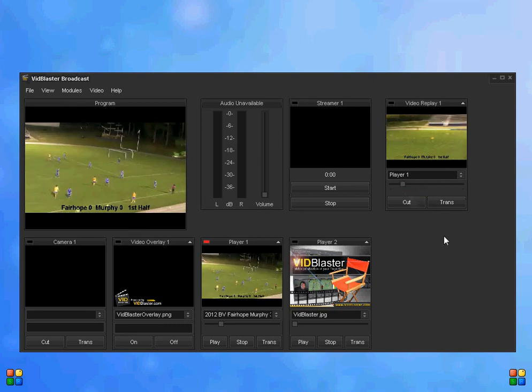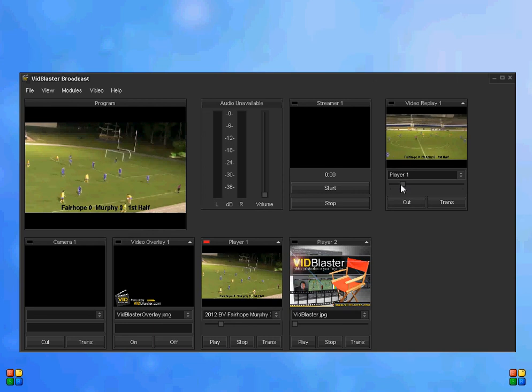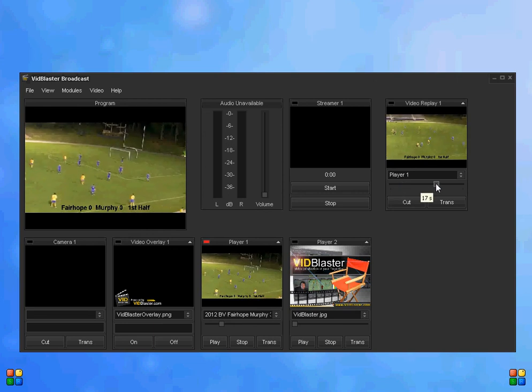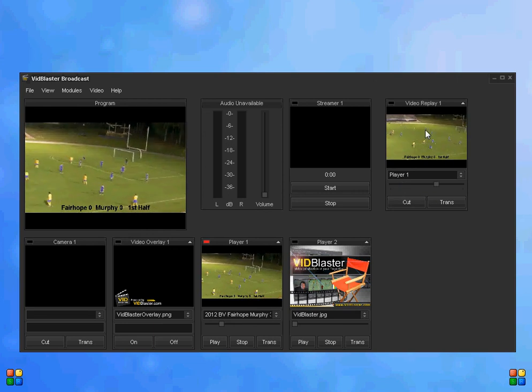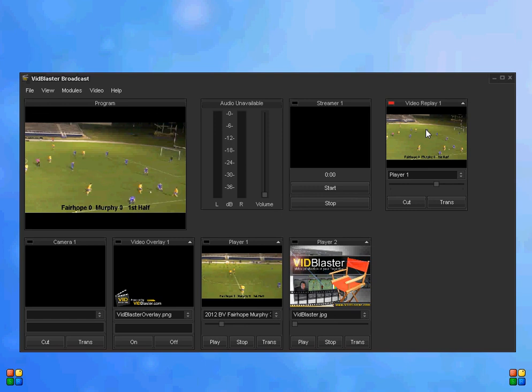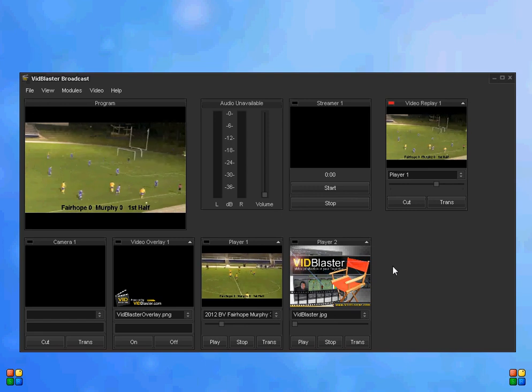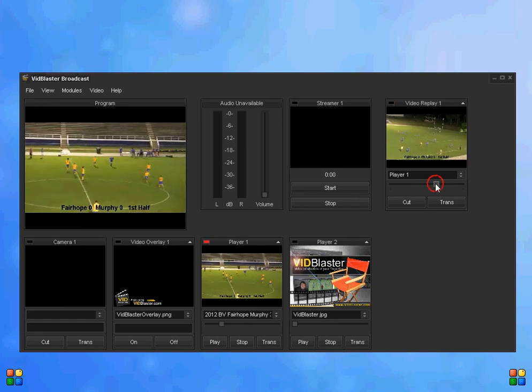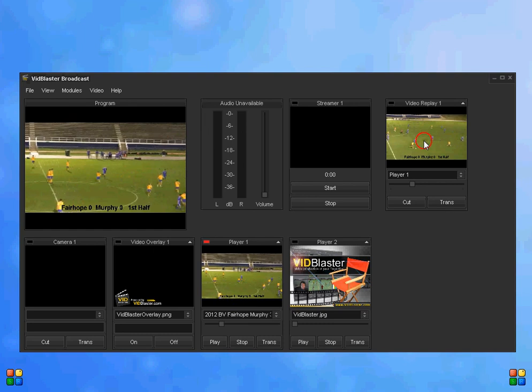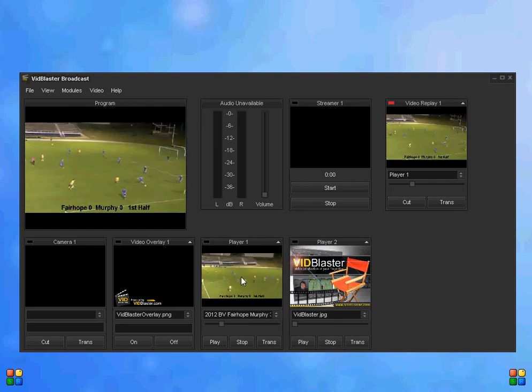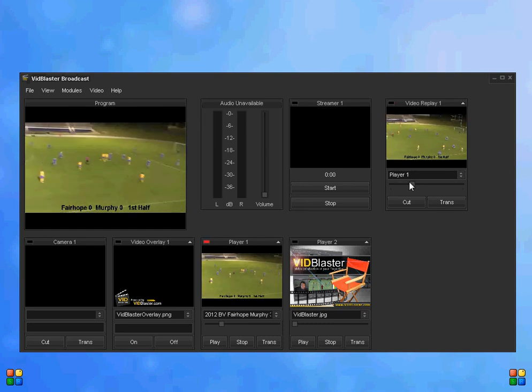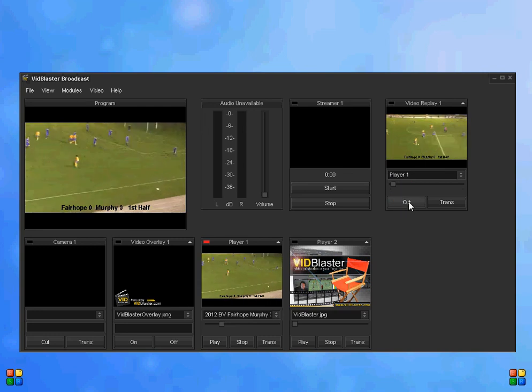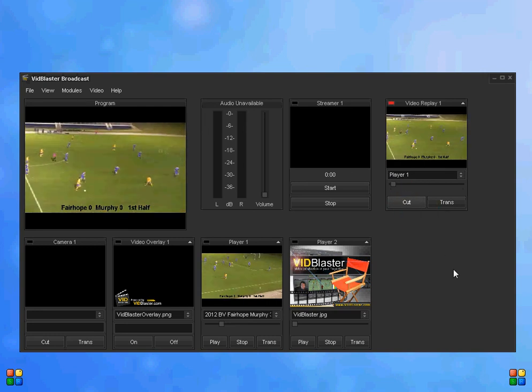So I can actually show the same clip twice. Let's say I want to start about 10 seconds, and here's that 10 second clip. You can see it in the program screen. I'll cut back to live action for a second, drag my slider back and show it again. And if I'm really quick, I can drag it back again and show it a third time.